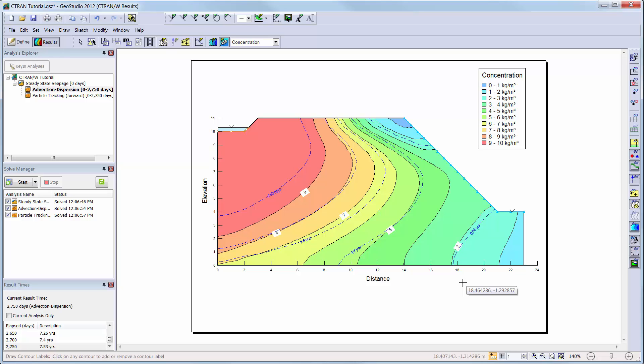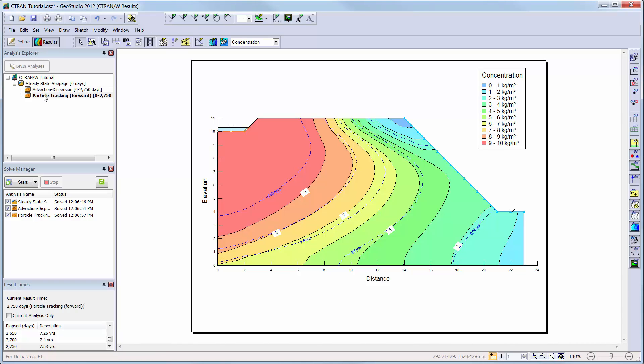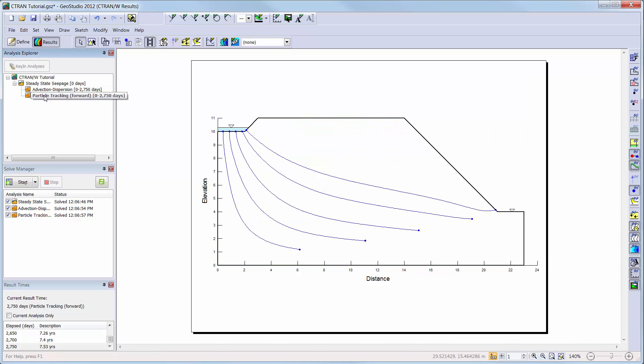Now we will switch to the particle tracking analysis. CTRAN-W has tracked the particles through the finite element mesh using the SEEP-W computed velocities and water contents.